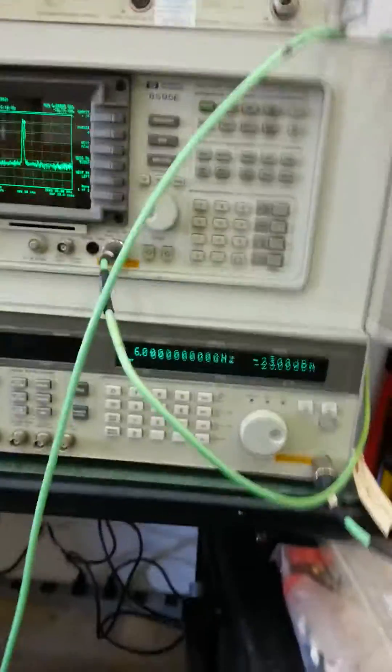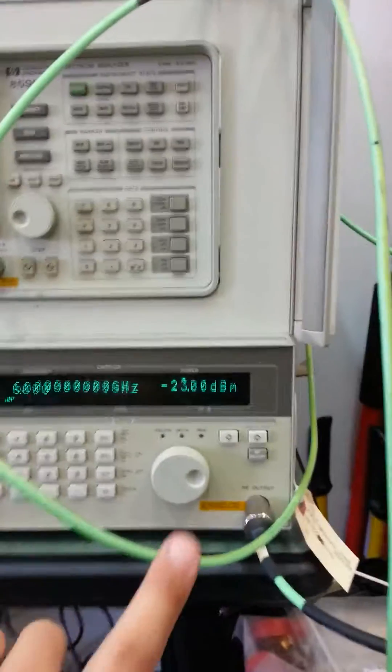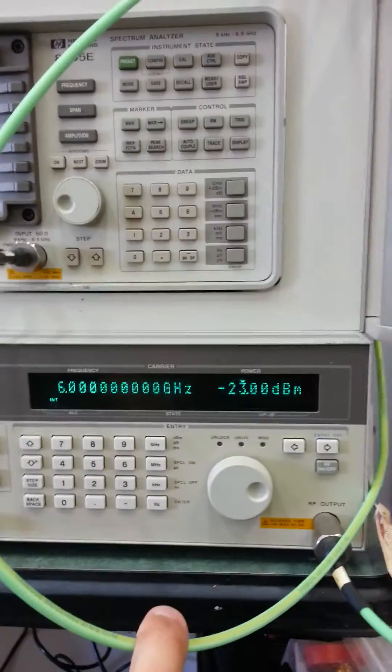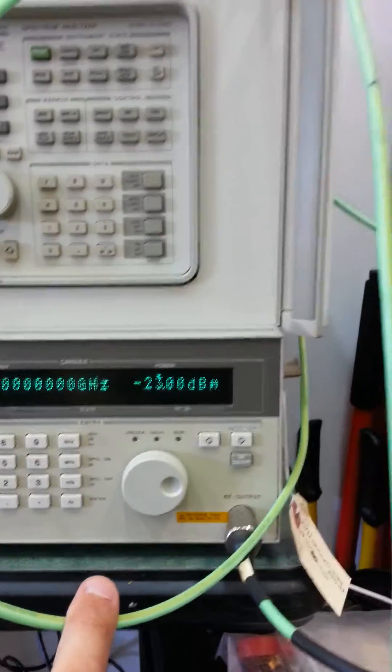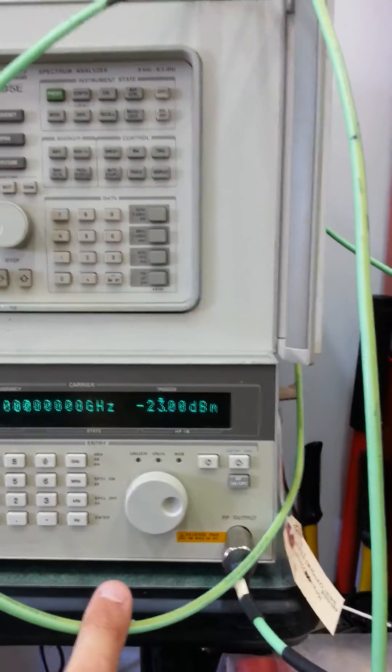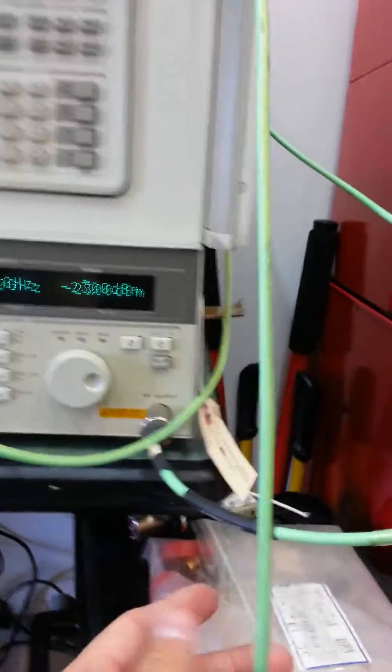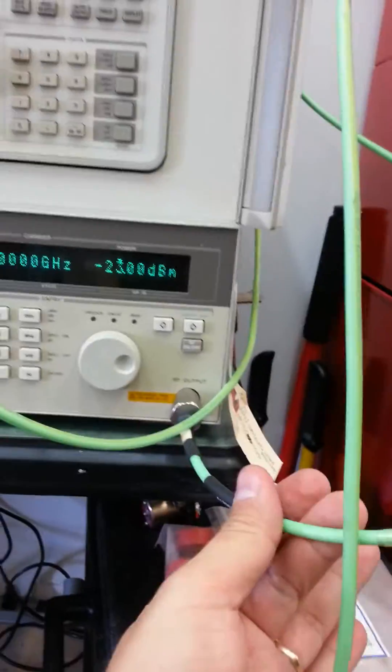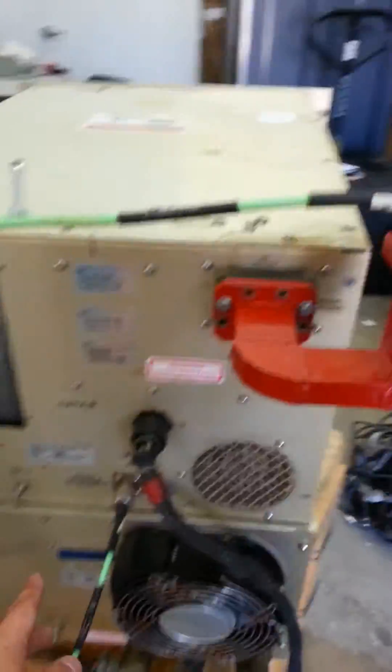You can see here that we have a source generator set to 6 GHz at minus 23 dBm output. And we're running that output to the TWT input, which is in the back, over here.